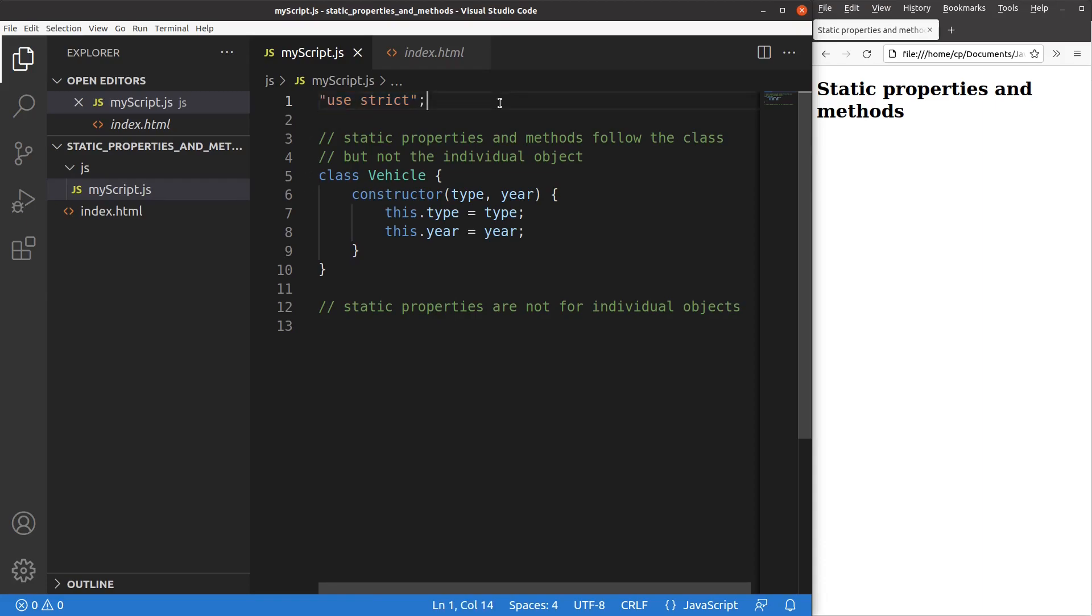And now I'm going to discuss the static properties and methods. Static properties and methods are going to follow the class, but not for the individual object. So what does it mean by this statement? Let me show you an example.